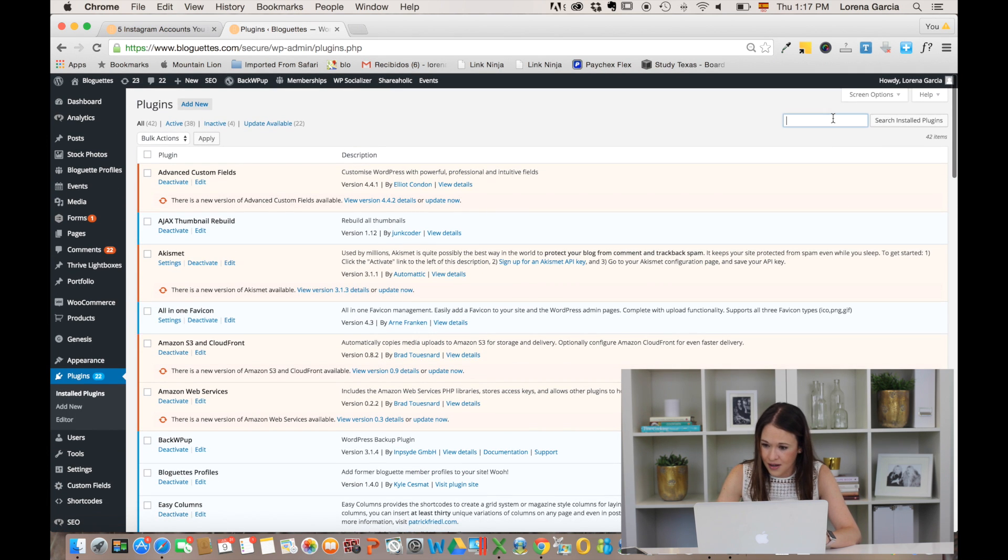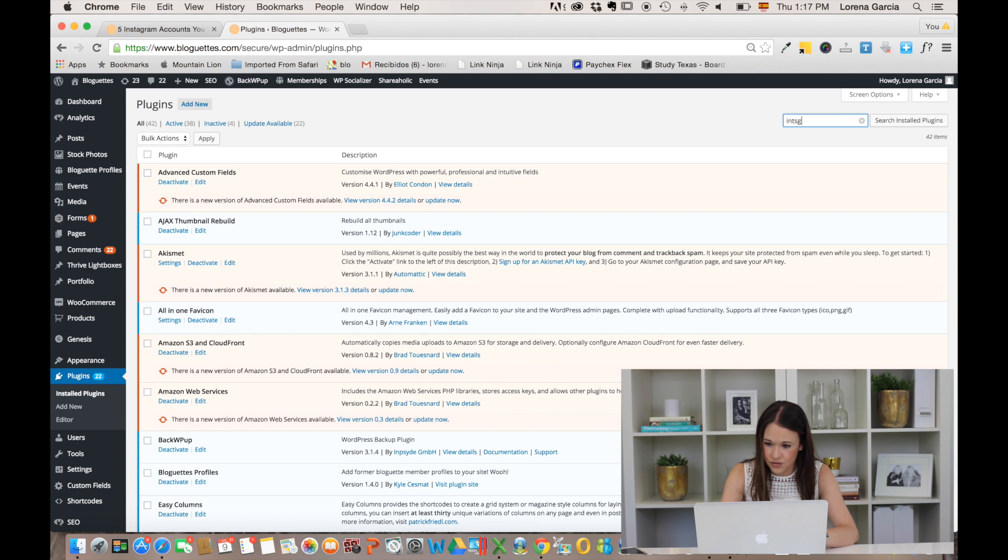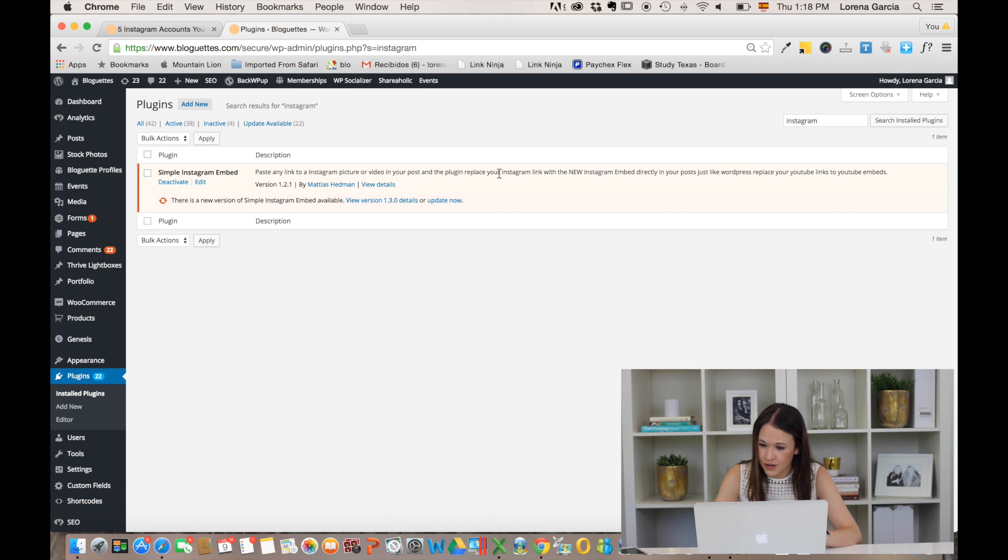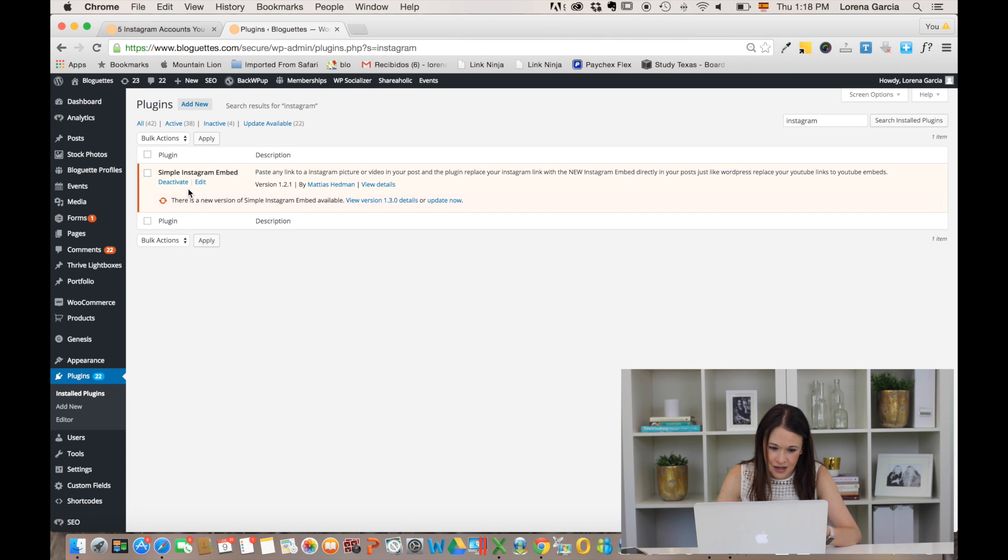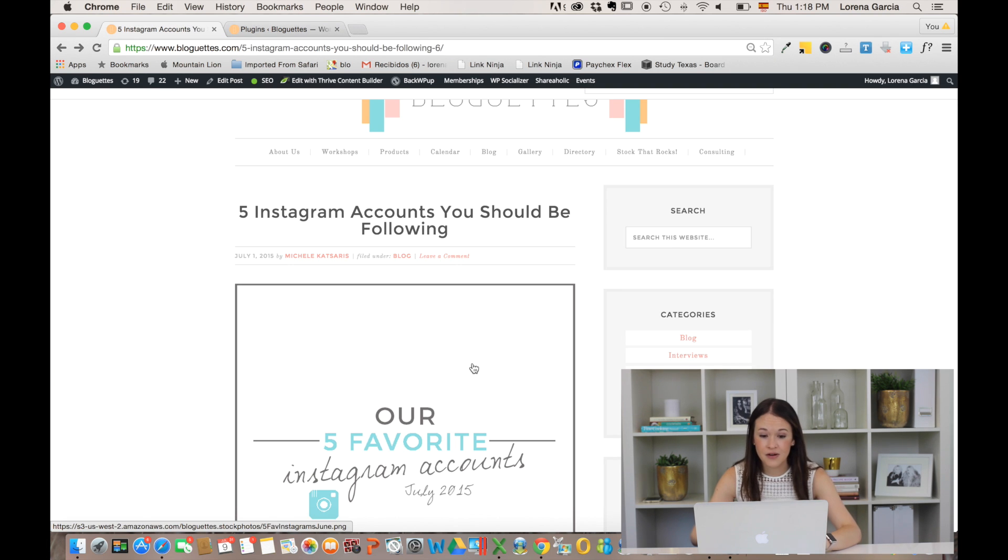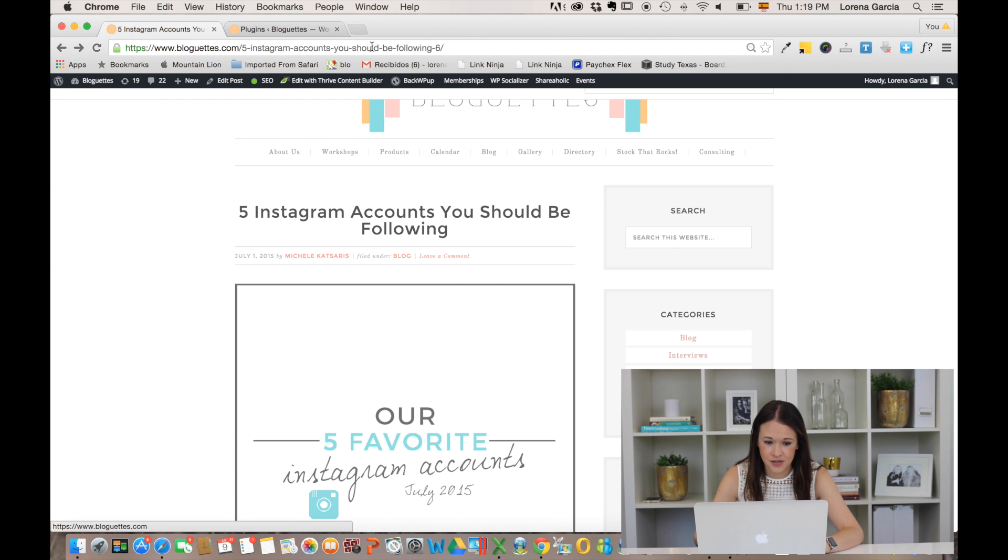You can search for it here at the top. Here it is - Simple Instagram Embed - and as you can see it's active. Just make sure it's active on your site as well. Now that your plugin is installed, the only thing you have to do is go into Instagram.